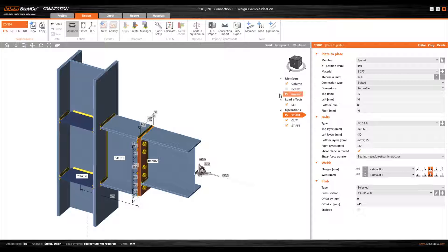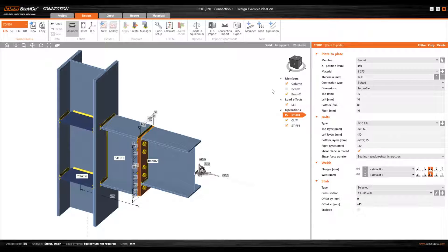Once the various members, loads acting on the connection, and operations necessary to connect the members have been defined, it's then time to carry out the various types of analysis. In this case, the first analysis we'll do will be the stress-strain analysis, which is furthermore the analysis used to check the various components of the connection. What I need to specify for the program first of all is the type of analysis I want to do.